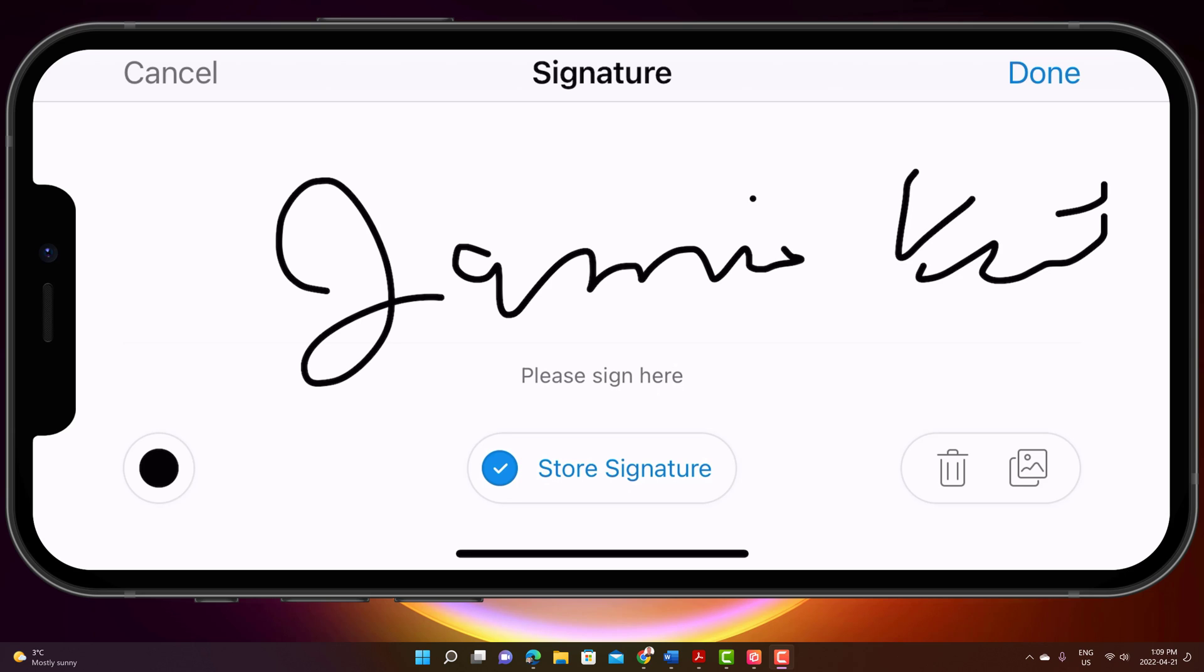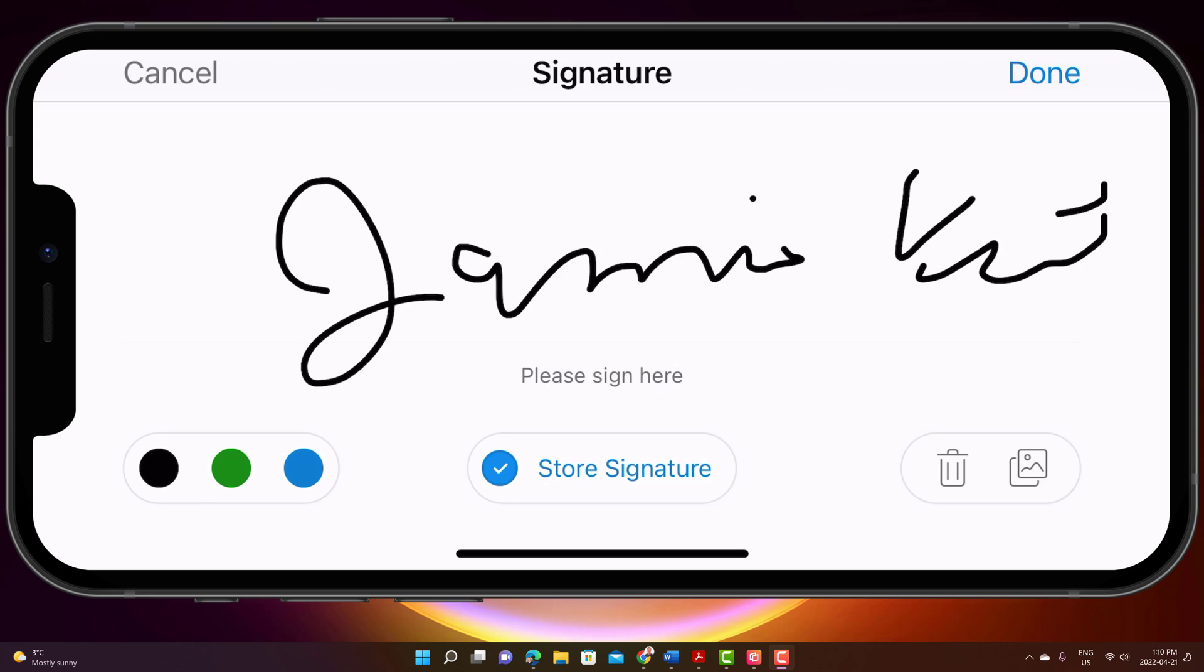And if I like it, I can go ahead and hit done and store signature. You can see it's already checked on store signature. You can turn that offer on. If you look on the left-hand side where the black is, I could choose a different color, whether the green or blue. On the other side, I have the garbage can.